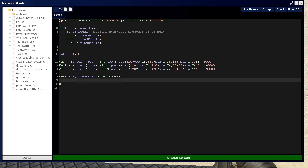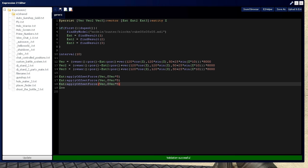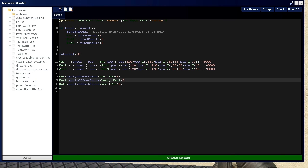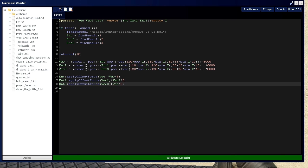And we're going to need apply force, or apply offset force, for 2 and 3: int2 with vec2, and int3 with vec3.